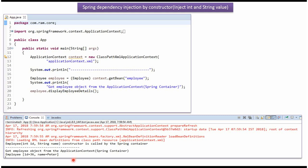Here you can see the output. Here you can see the employee constructor which accepts id and name has been called, and the id value is set as 36, and the name value is set as Peter.